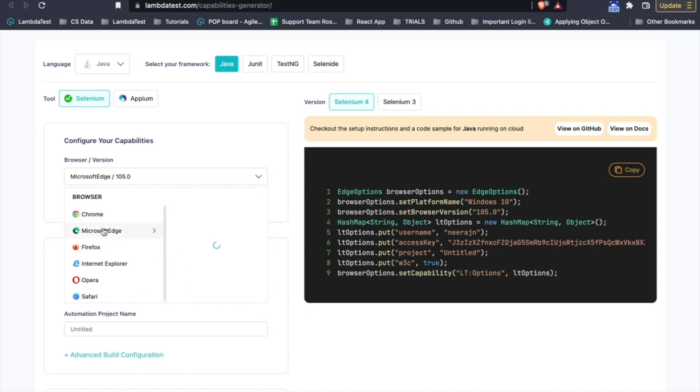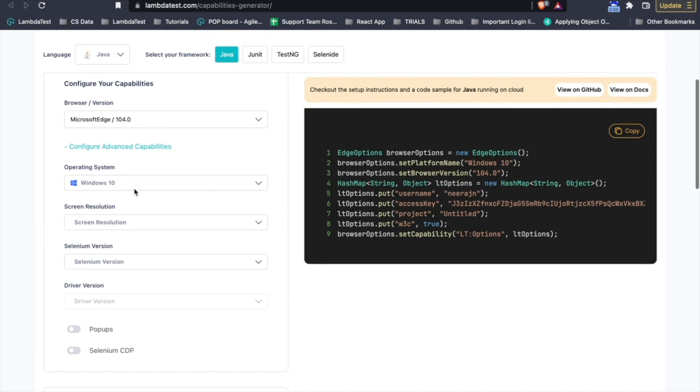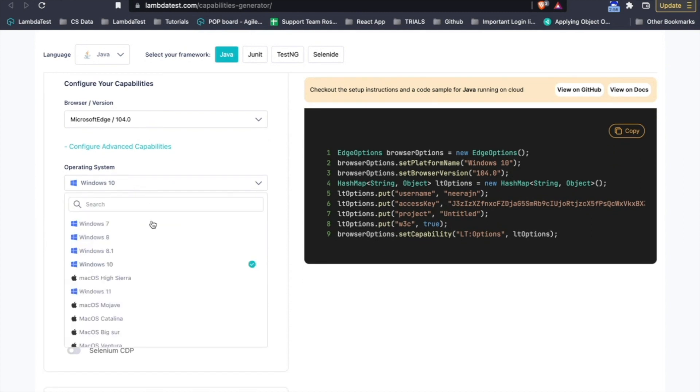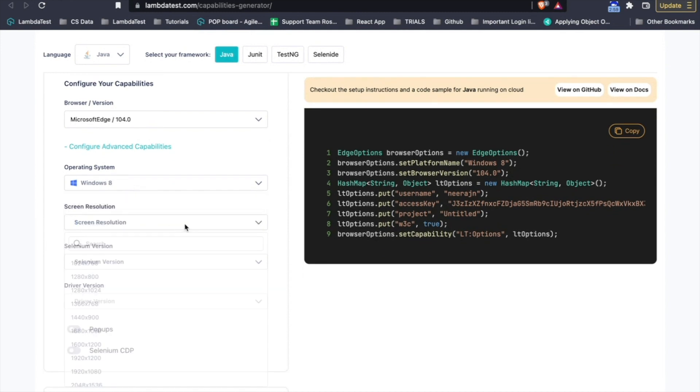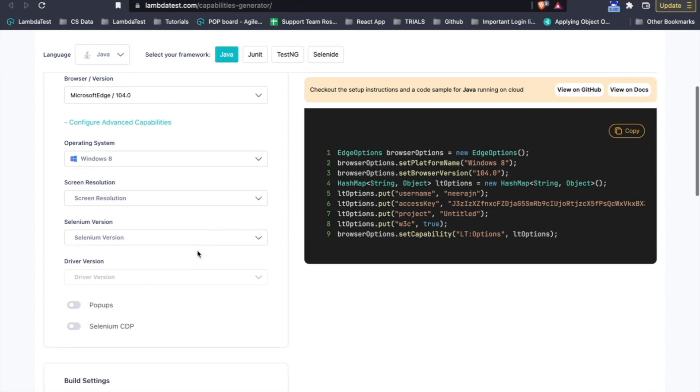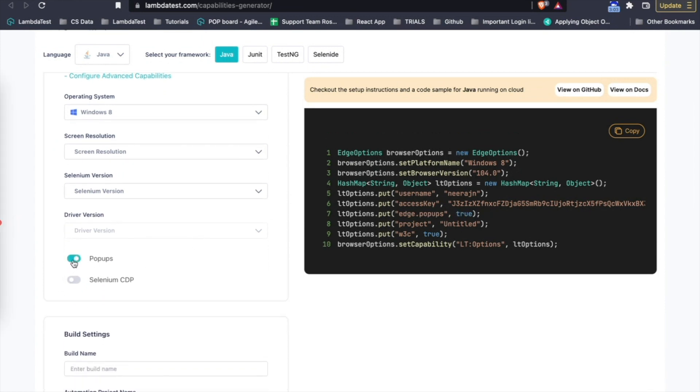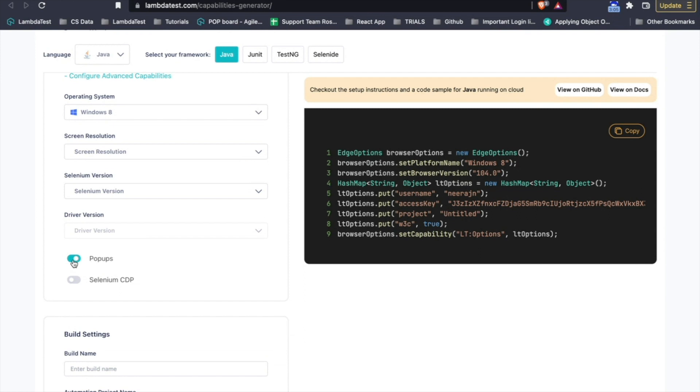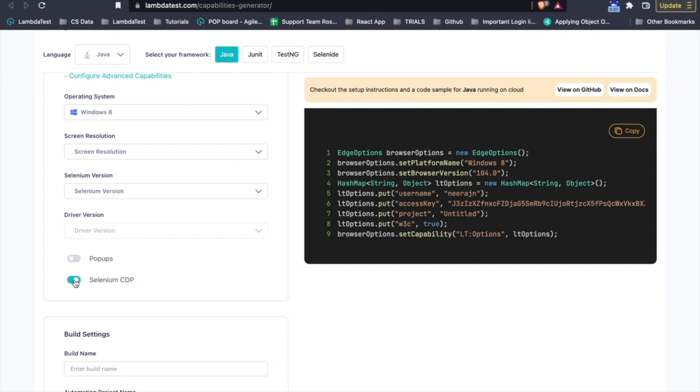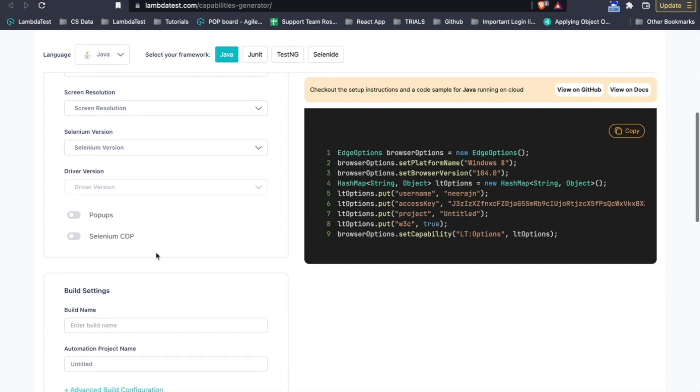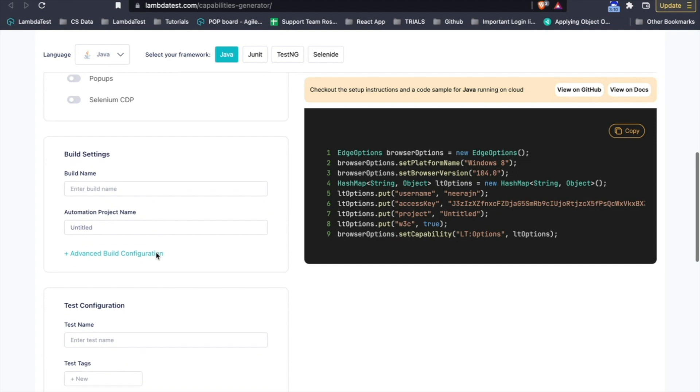So, in my case, if I select Edge and then a different version and then if I click on Advanced, I click on the operating system I want to run on, if I want a particular resolution, a Selenium version, and to have pop-ups, I want to run it on Selenium CDP. All of these can be selected.